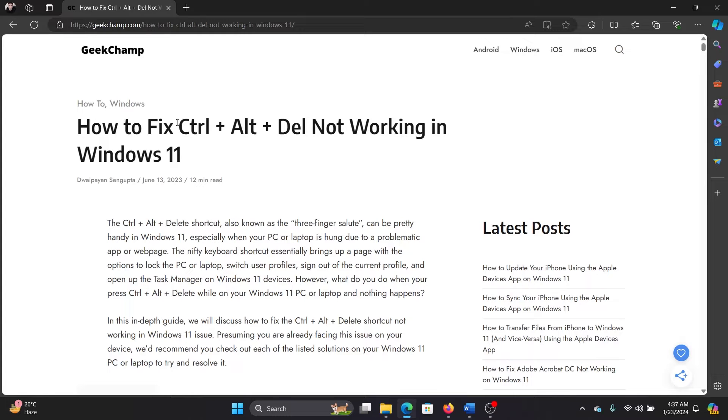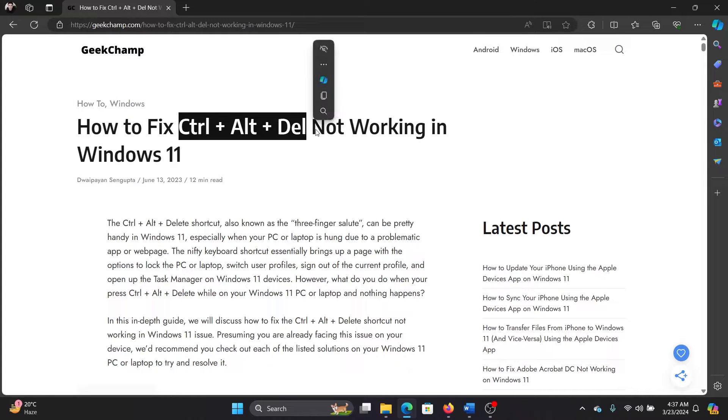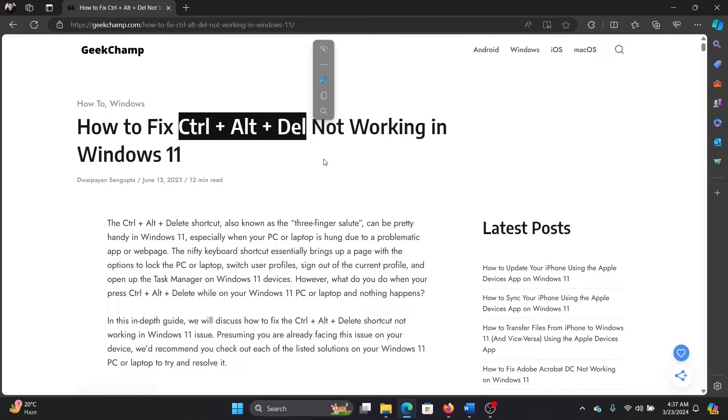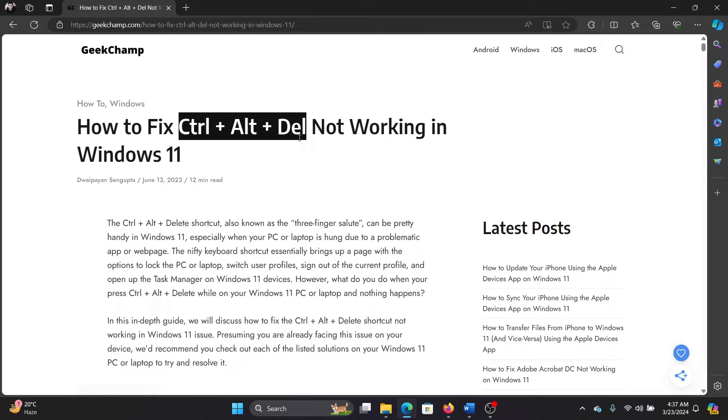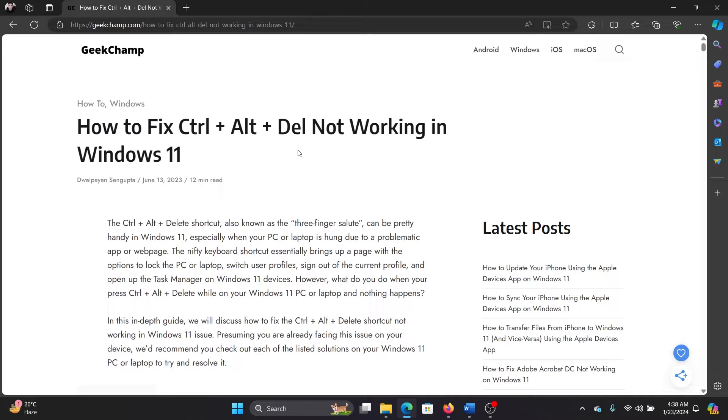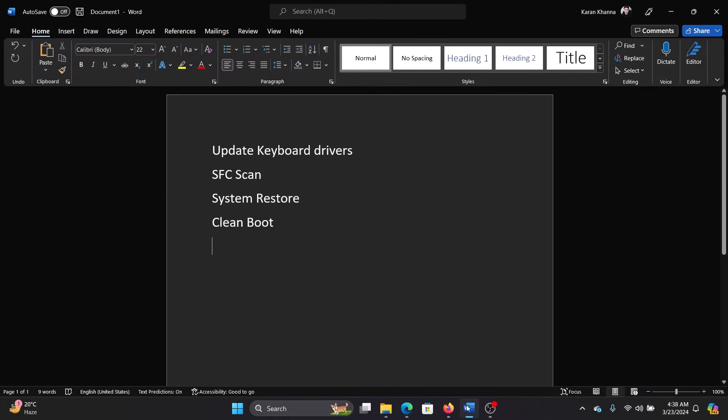Hey friends, if the Ctrl + Alt + Delete combination is not working on your Windows 11 computer, then please watch this video. Now let me clarify, this combination is not for the task manager but for the security window. Task manager is merely a part of it. And if it ceases to work, here's what you can do.